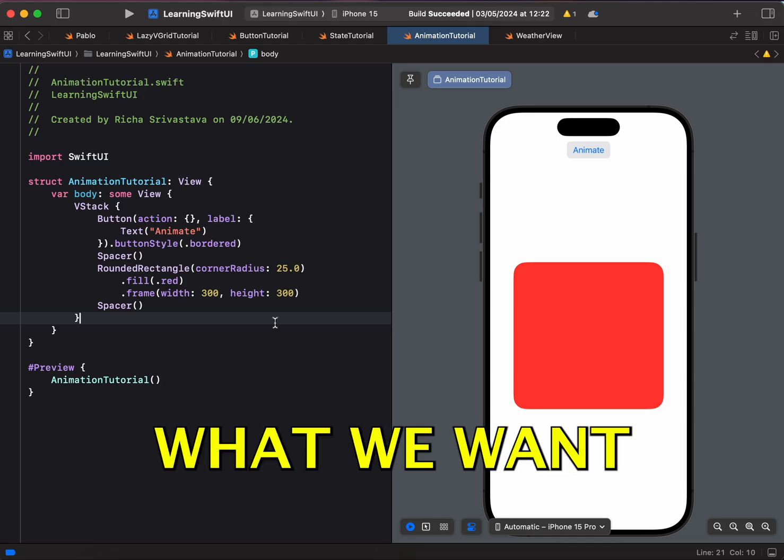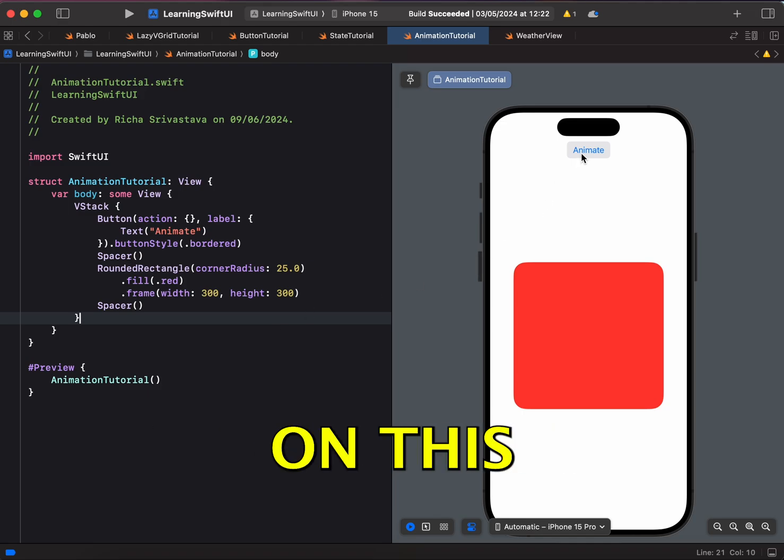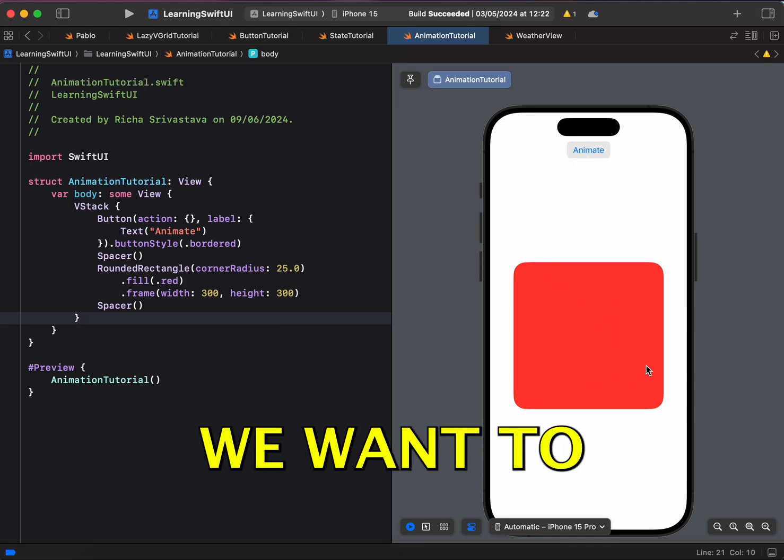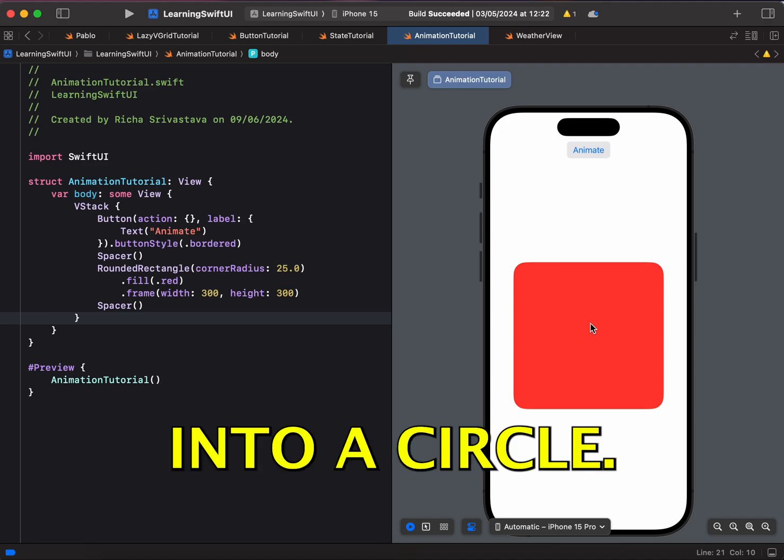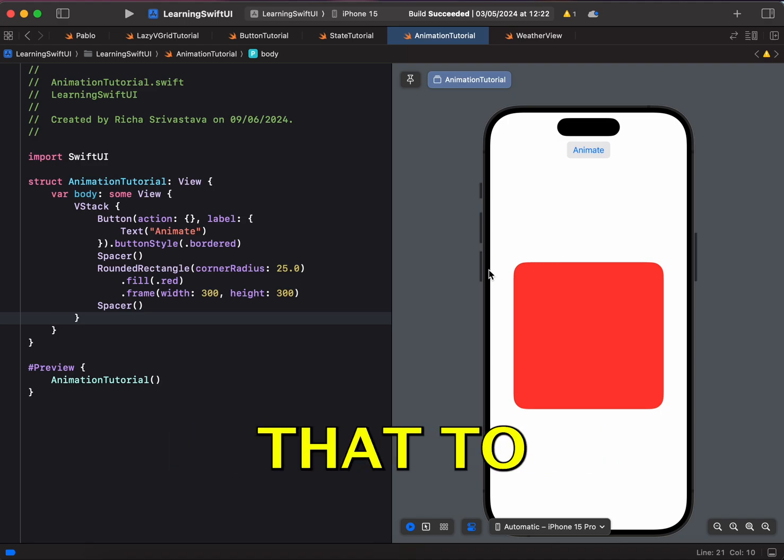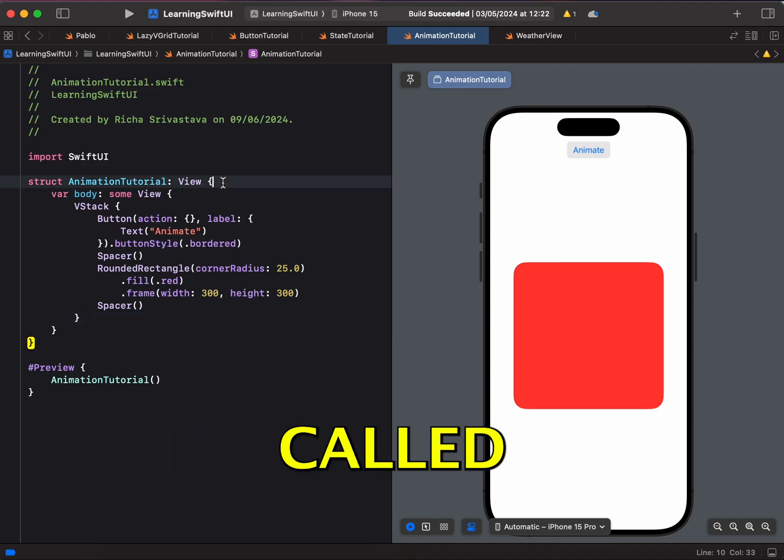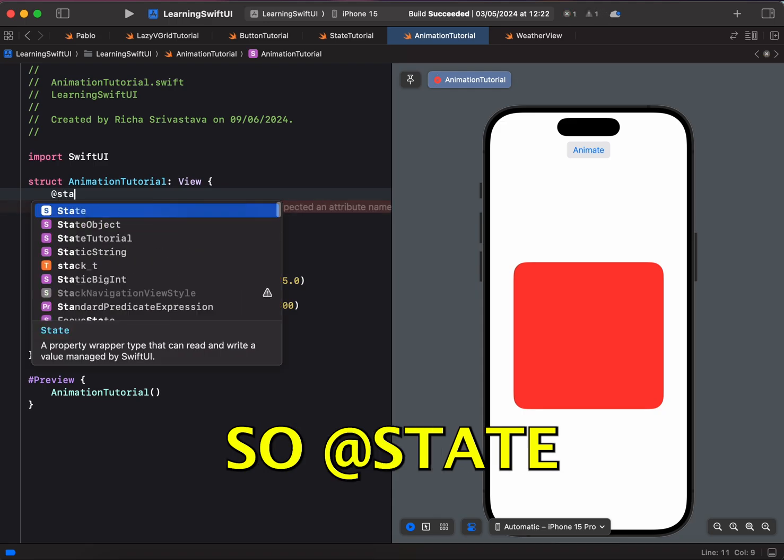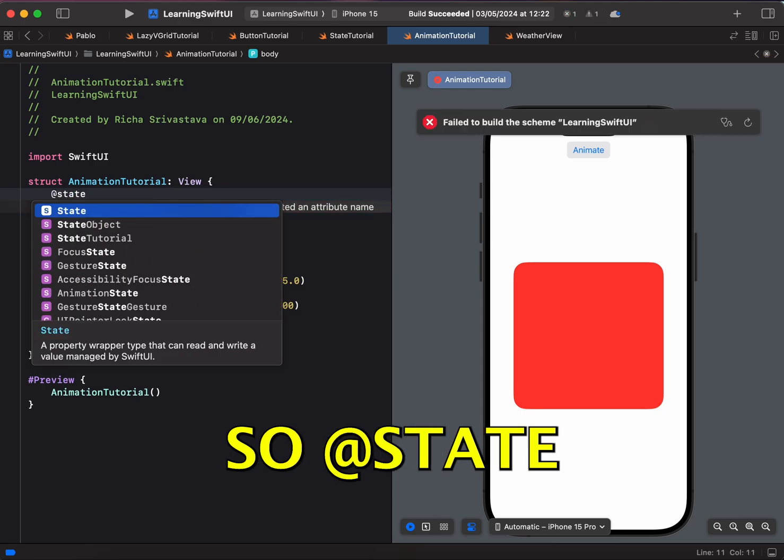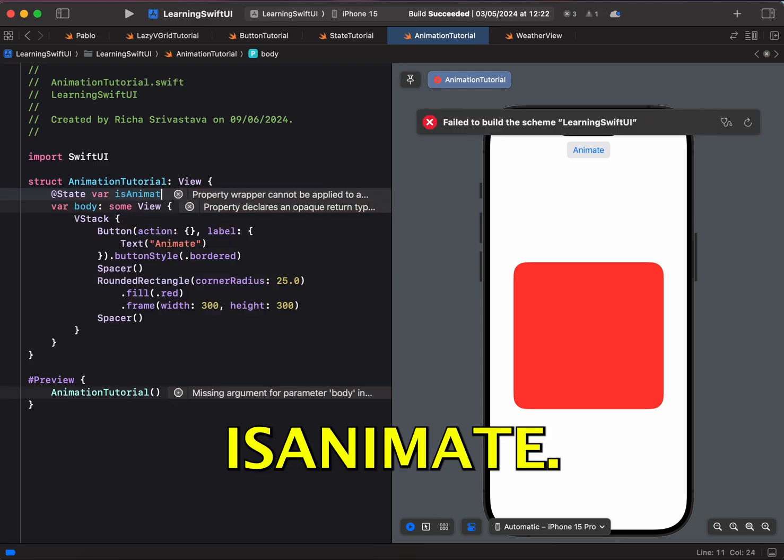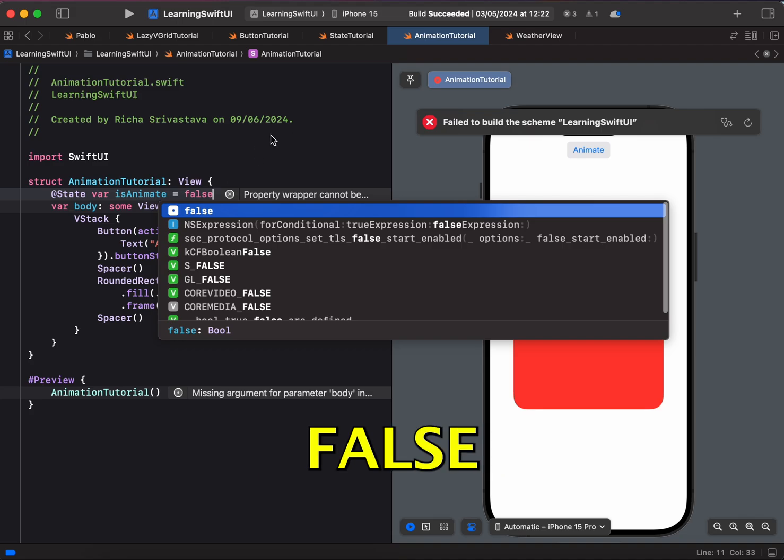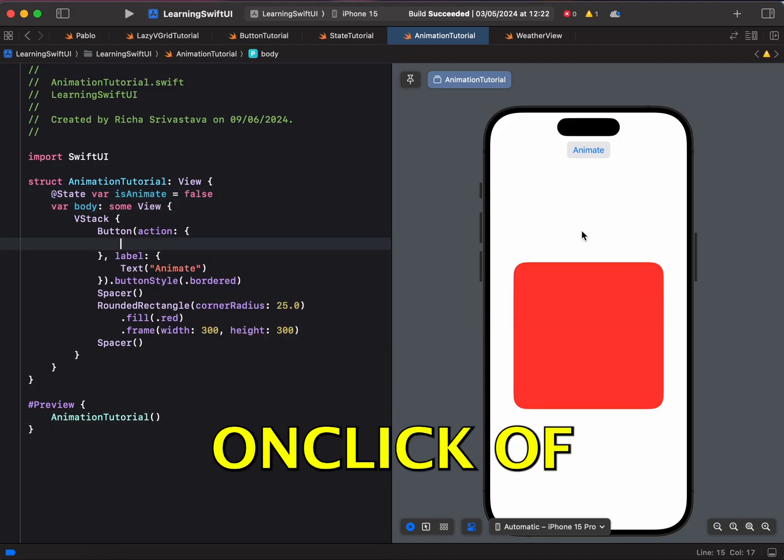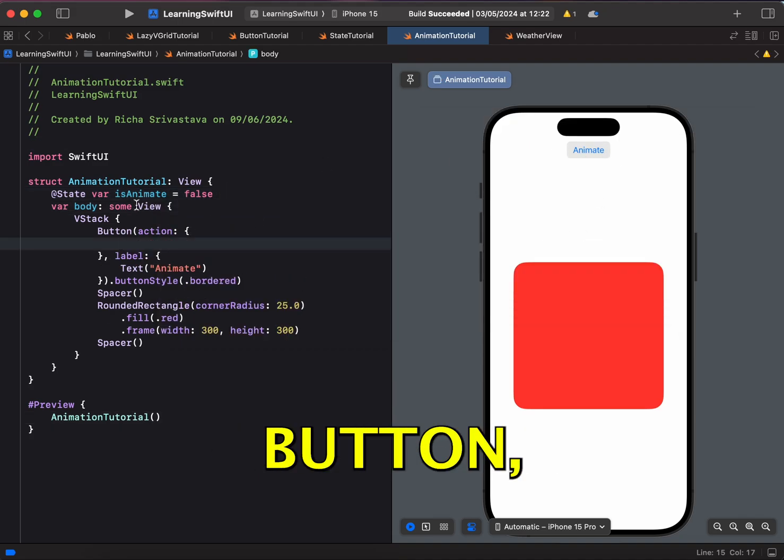Now, what we want to do is when we click on this animate button, we want to change this into a circle. So how we can do that? To do that, let's create a state variable called isAnimate. So add the @State var isAnimate and by default, it would be false.